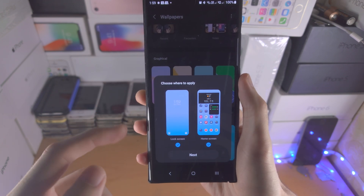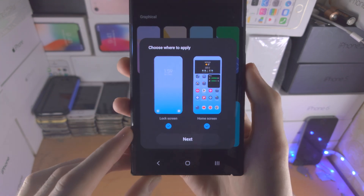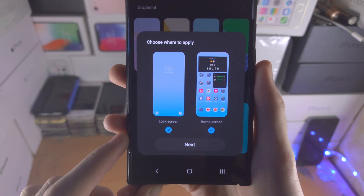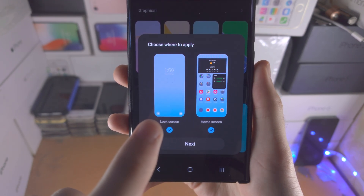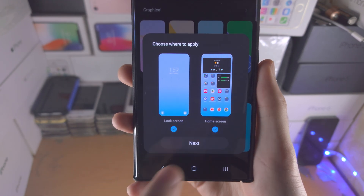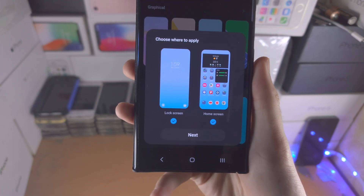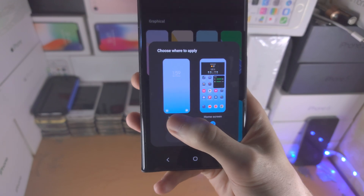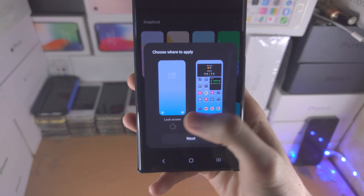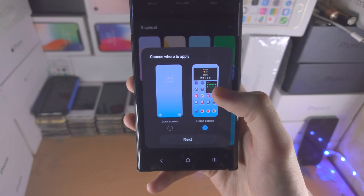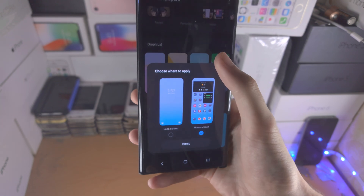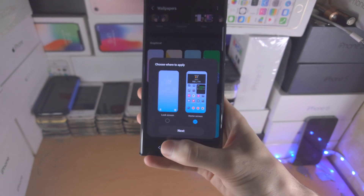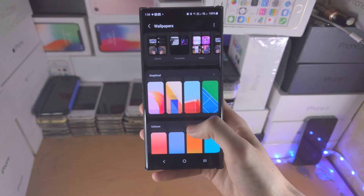With some other wallpapers, it will ask whether you want to save it to the lock screen, the home screen, or both. Just untick whichever you don't want, then tap 'Next' and it will save.